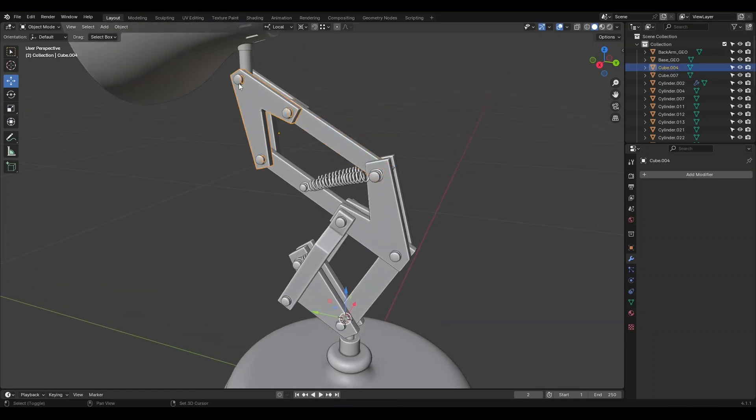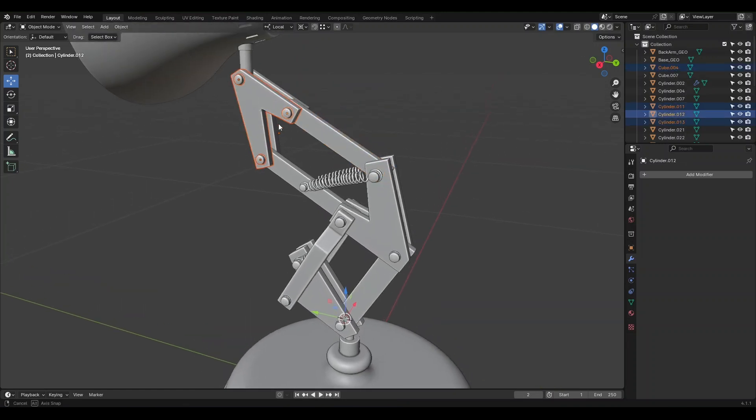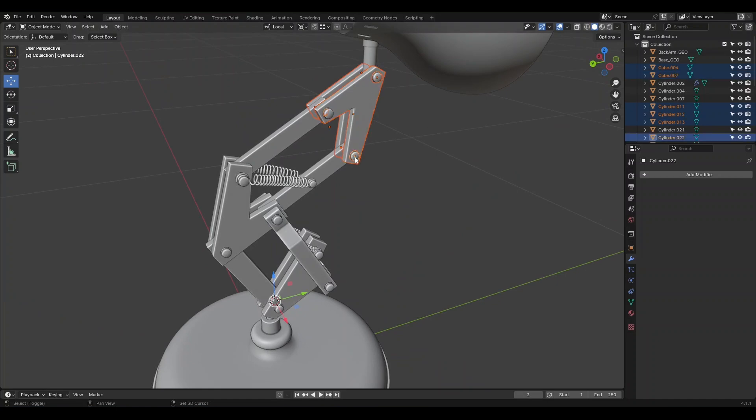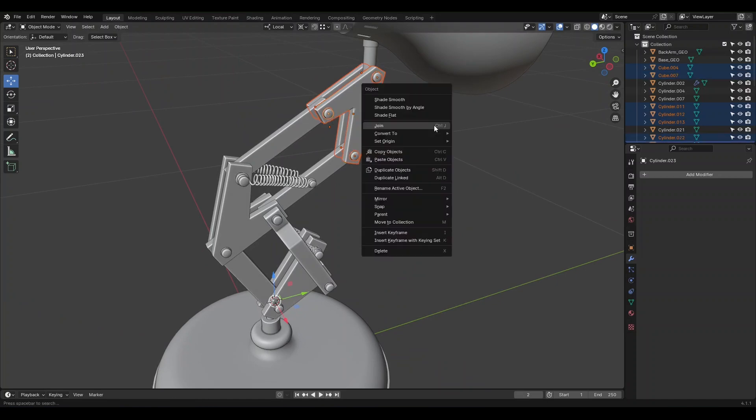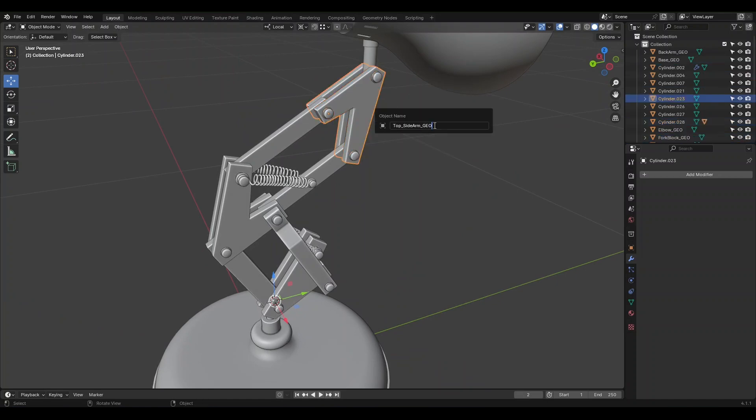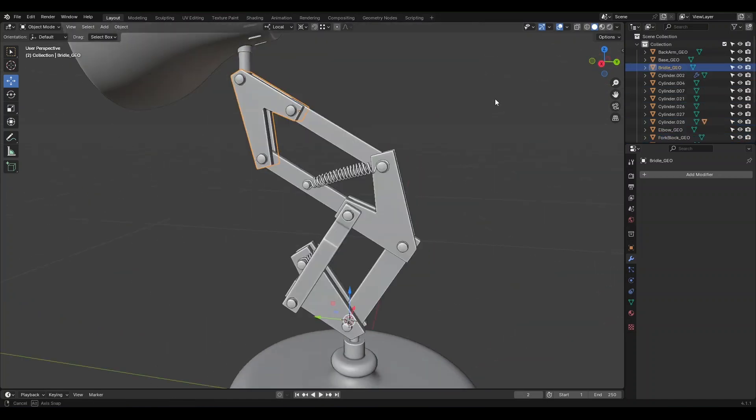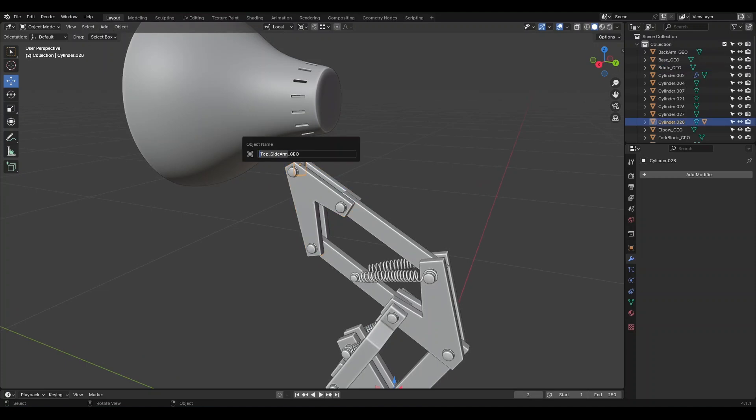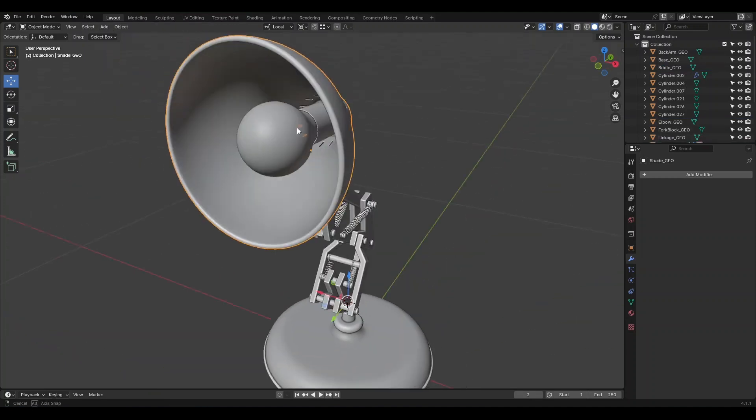We join these together. And we name it Bridle_Geo.